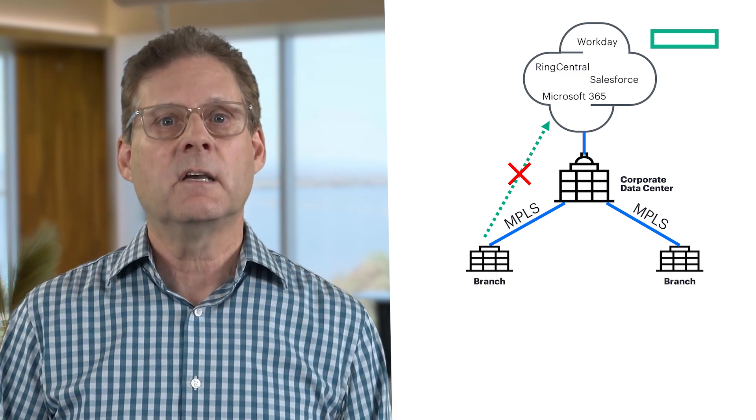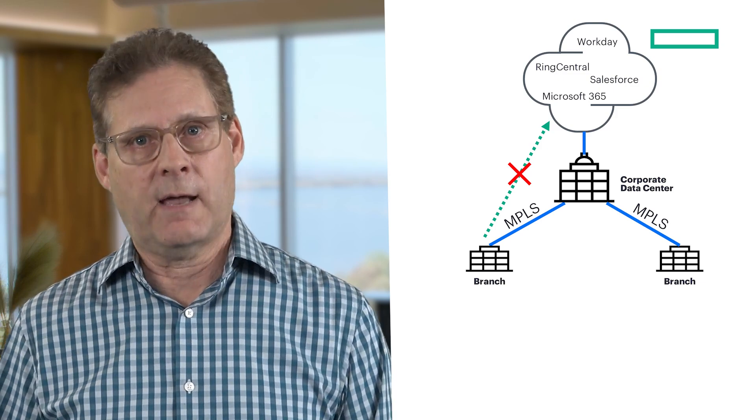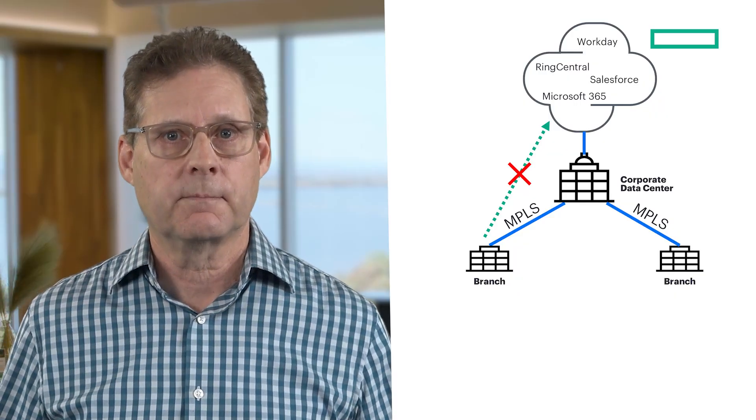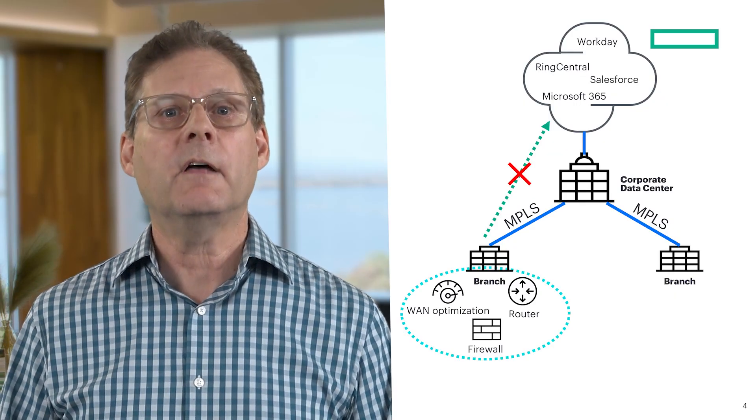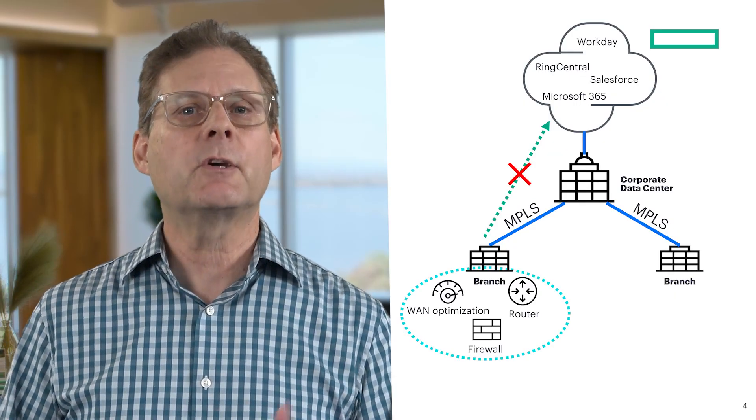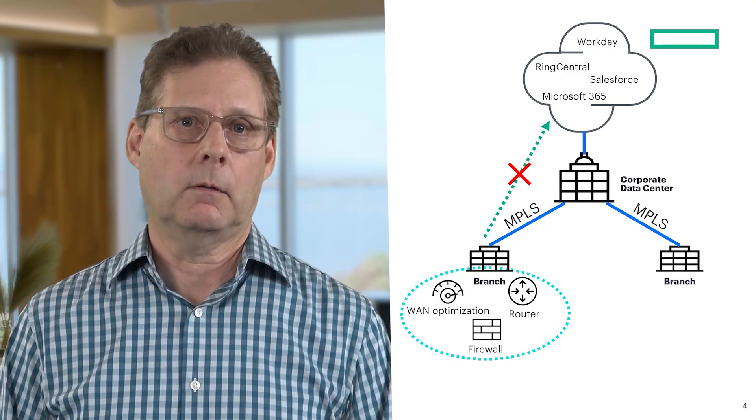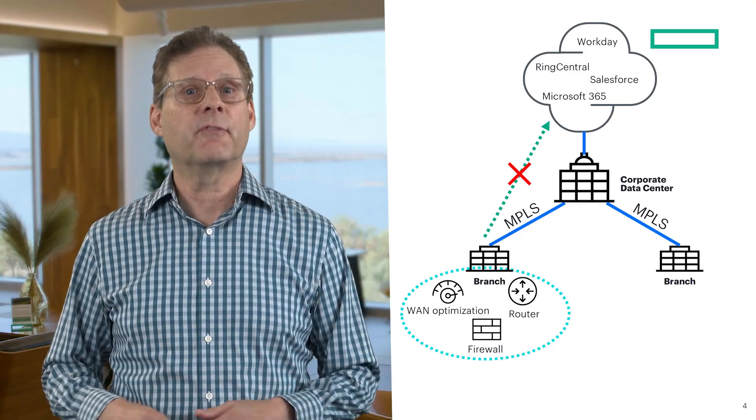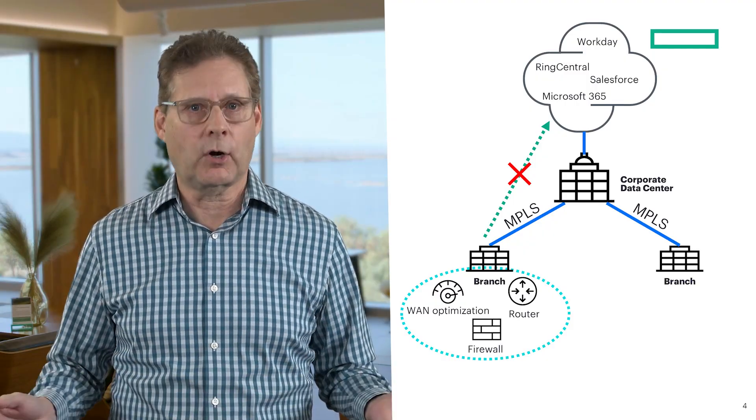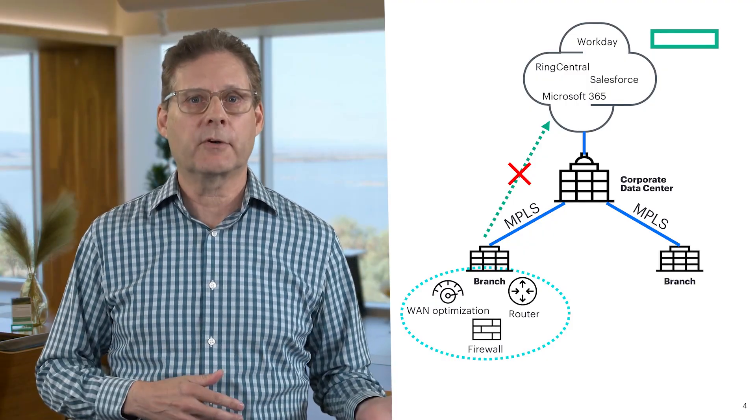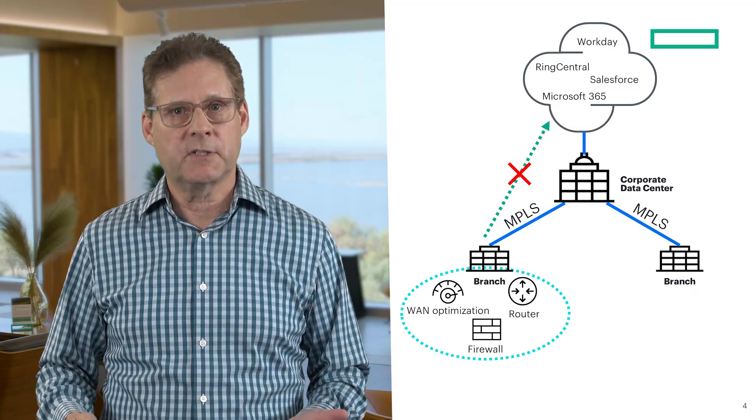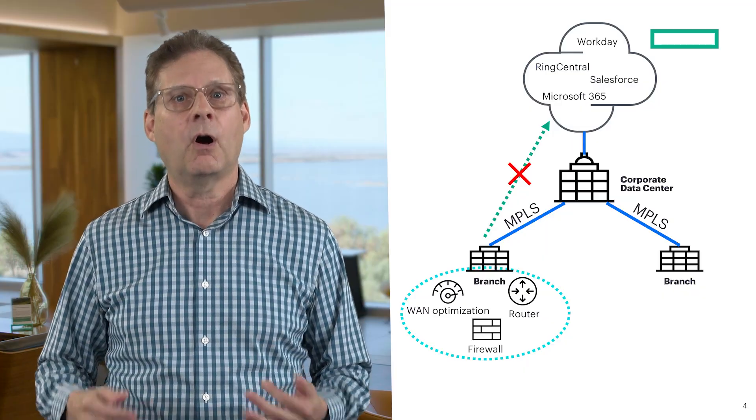This adds latency, slows down applications, and frustrates users. The other challenge is equipment sprawl. In many branch offices, you'll find a mess of hardware: routers, firewalls, WAN optimization boxes,